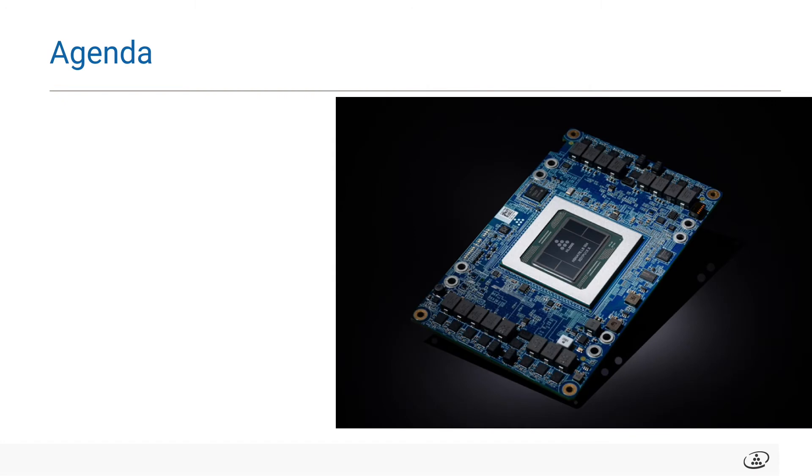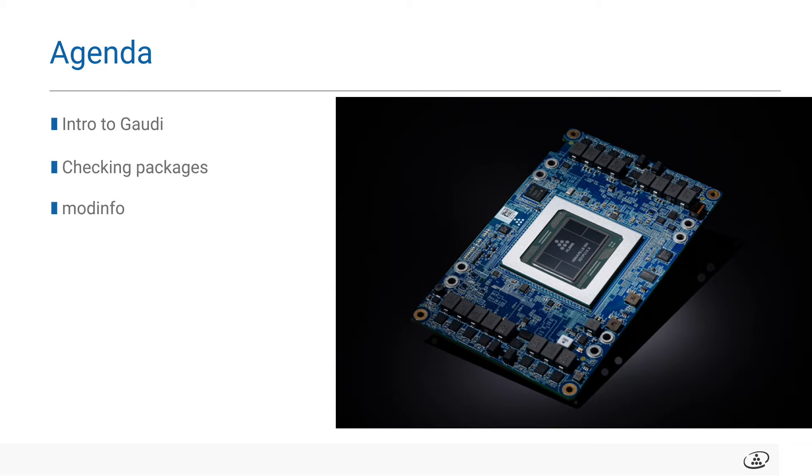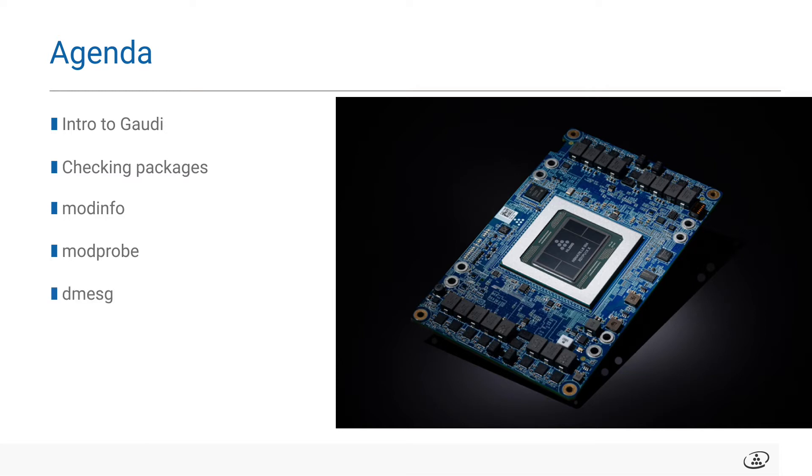In this video we will go over the material in the following order. We will start with an introduction of what Gaudi is, then go over how to check for the right software packages installed on your system, go through how to review kernel module information, load the kernel module, and ensure it has been loaded correctly. Lastly, we will go through some Habana tools that will help understand the system configuration as well as provide some system setup testing.